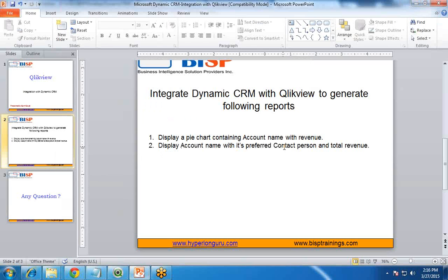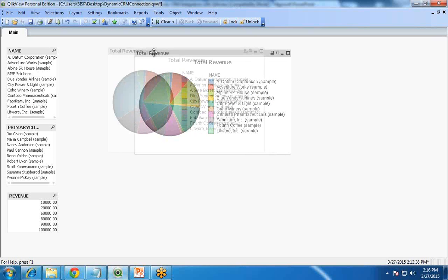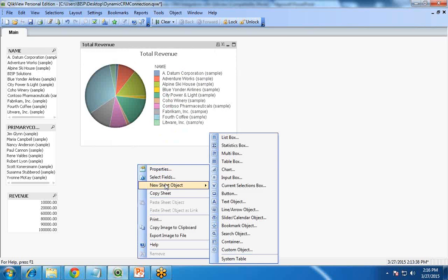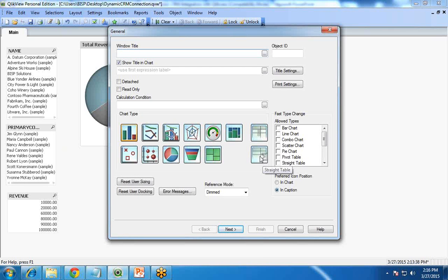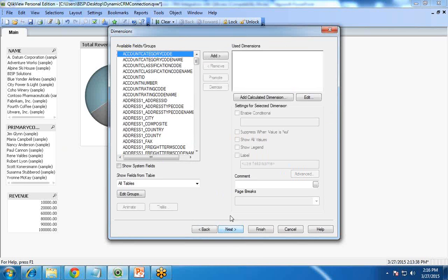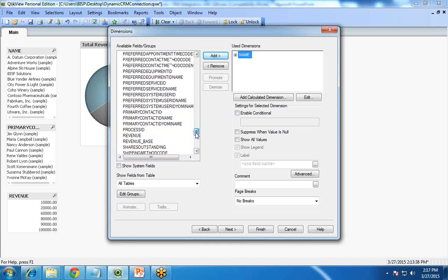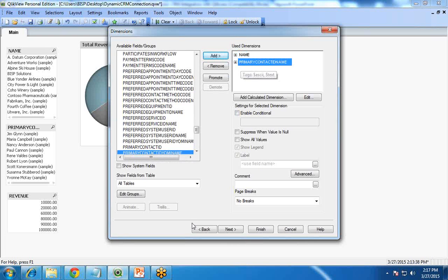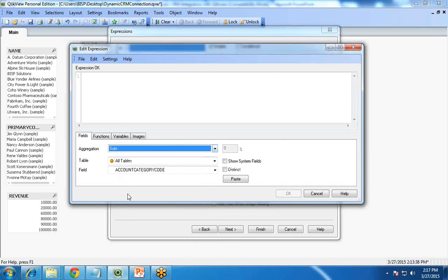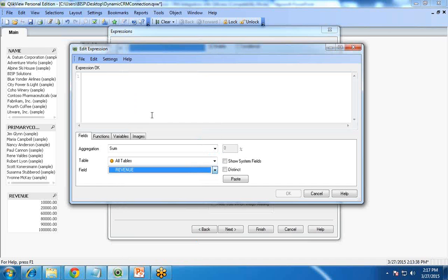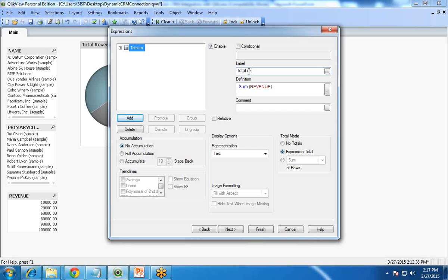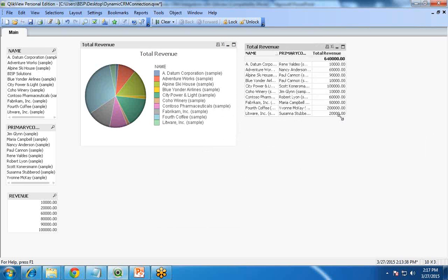My next requirement is to display account name, preferred contact person, and total revenue in a data table. I right-click, select New Sheet Object, Chart, and this time select Straight Table, then click Next. The dimensions will be 'Name' and 'Preferred Contact ID Name'. The expression is Sum of Revenue with the title 'Total Revenue'. After clicking Finish, the straight table is created showing Name, Preferred Primary Contact, and Total Revenue.